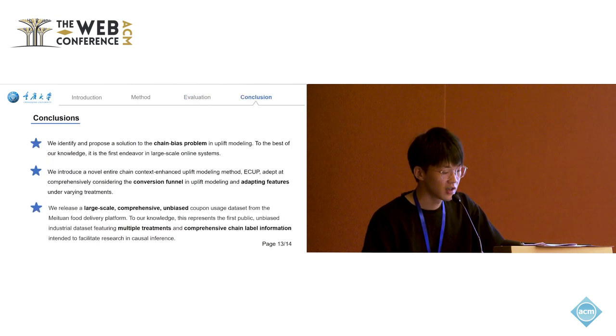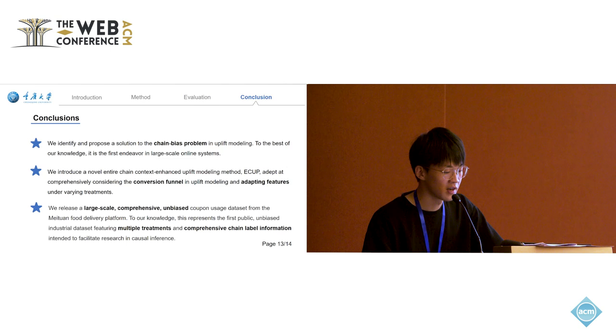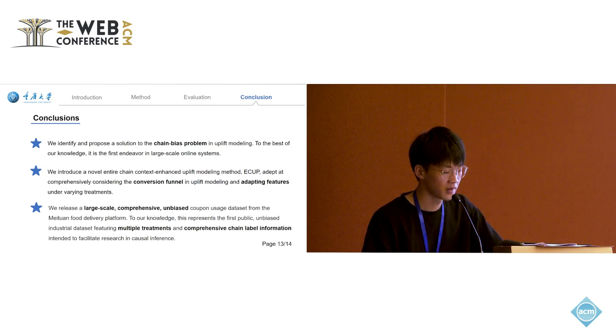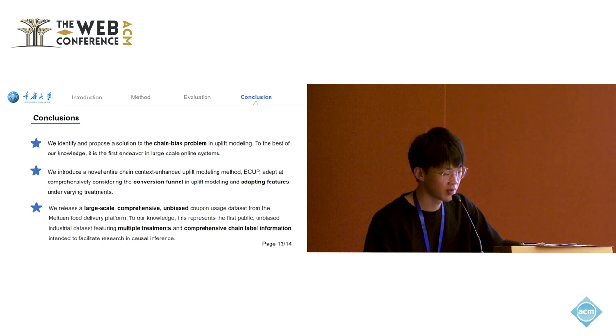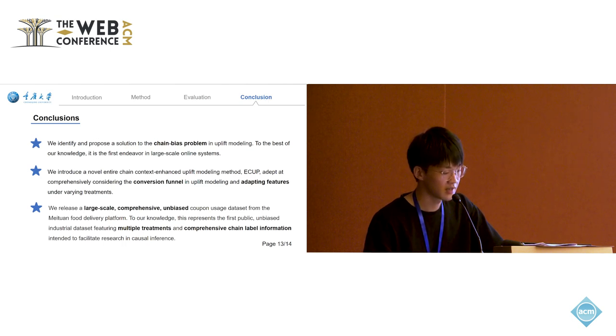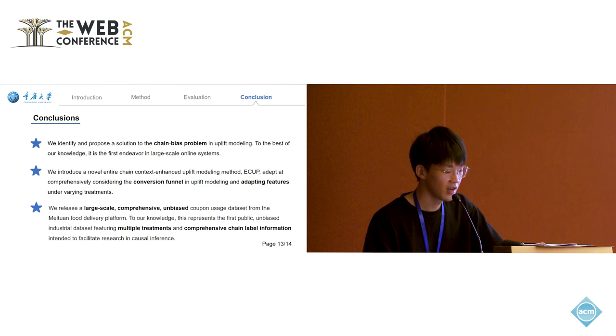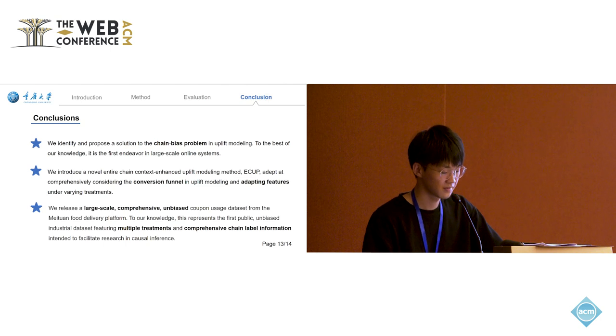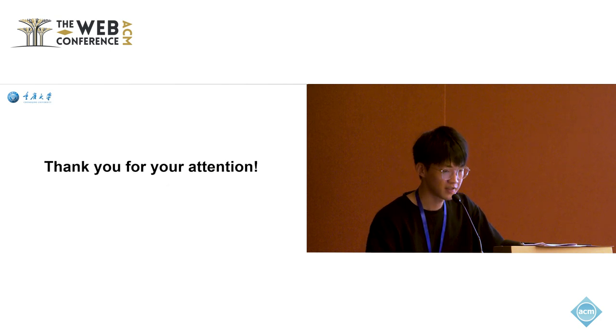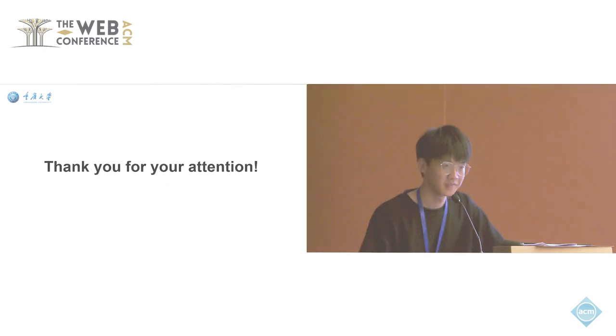In conclusion, we first define and address the chain bias problem in uplift modeling, and propose the ECAP model to model the conversion funnels, which can be conveniently transferred to other chain uplift modeling scenarios. Finally, we release a large-scale unbiased dataset for future research. Thank you for your attention.